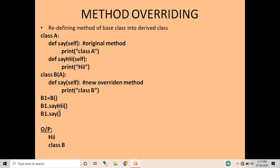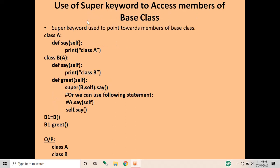When we write b1.say_hi, it accesses the method of class A and we get the message 'hi'. Whereas when we write b1.say, it accesses the method of class B instead of class A, because the method say is overridden — or redefined — in class B. This is nothing but method overriding: redefining the method of the base class into the derived class.